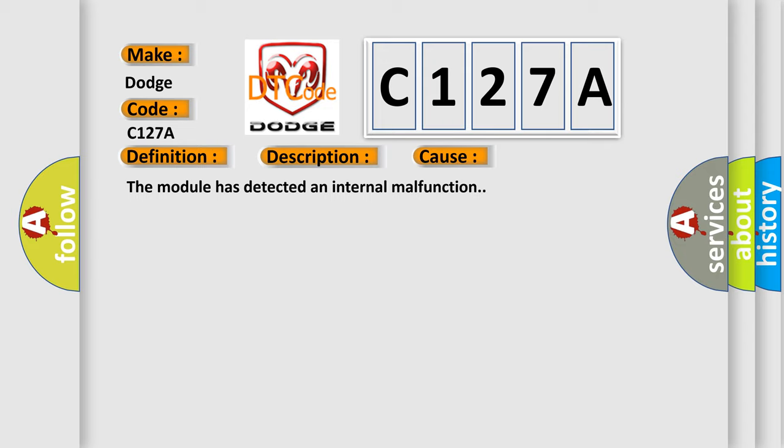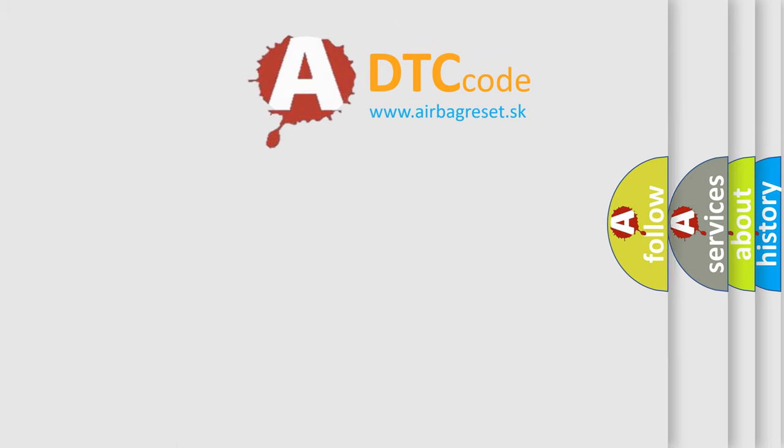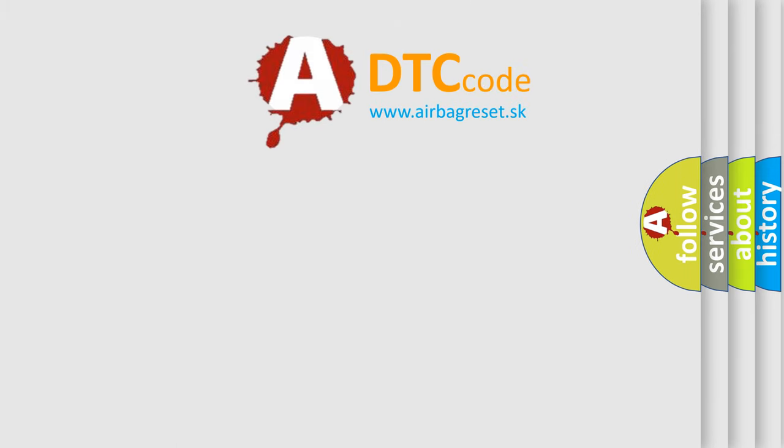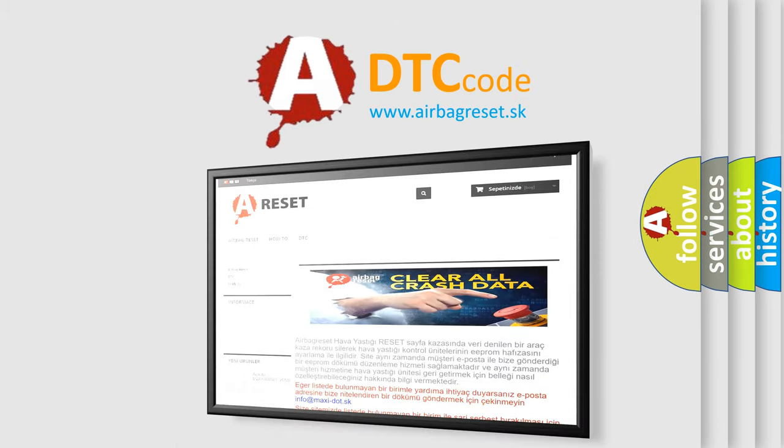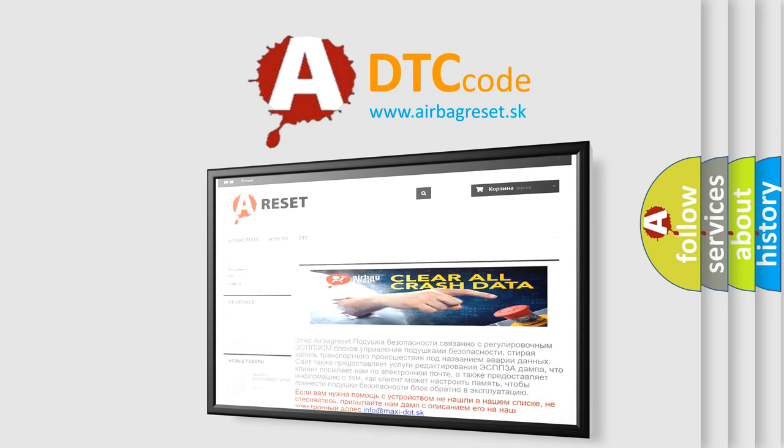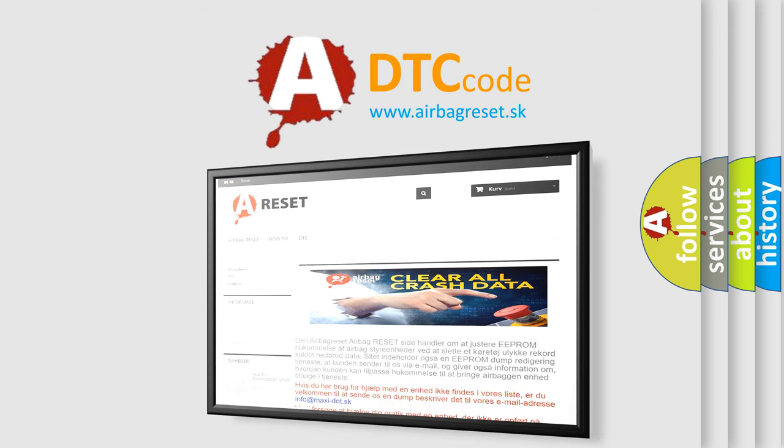The Airbag Reset website aims to provide information in 52 languages. Thank you for your attention and stay tuned for the next video.